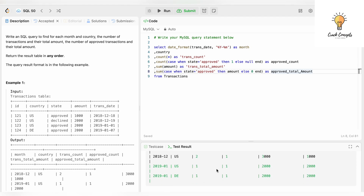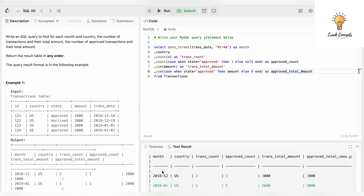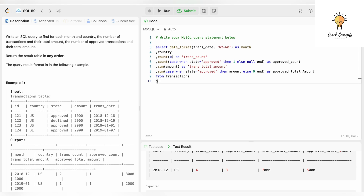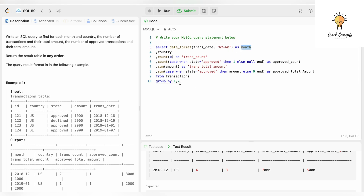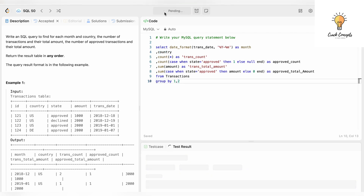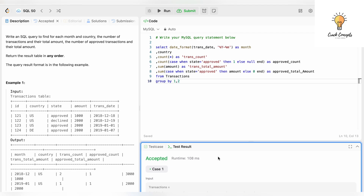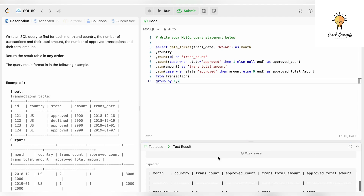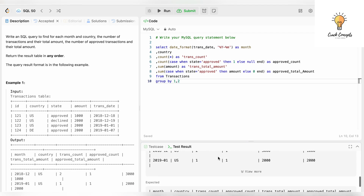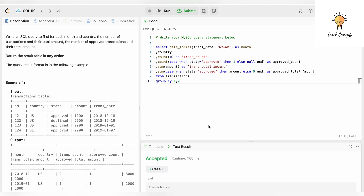We need to group by month and country, so we add GROUP BY 1, 2 — position 1 is month, position 2 is country. Running this, it has been accepted. That's the correct answer, and we submit.